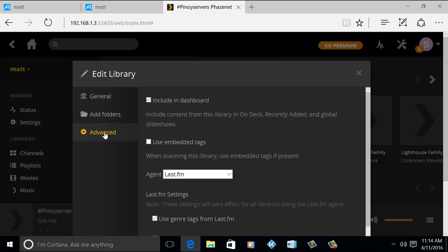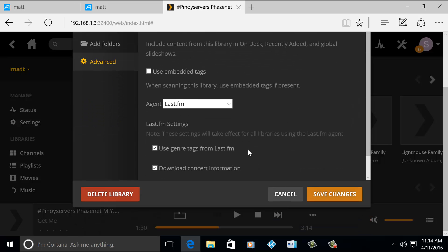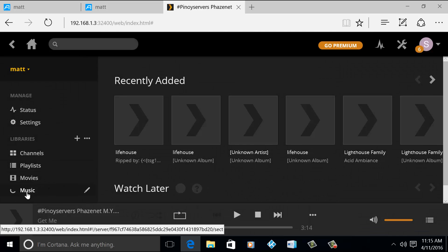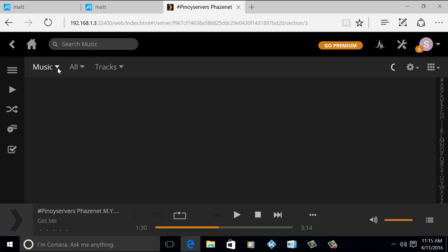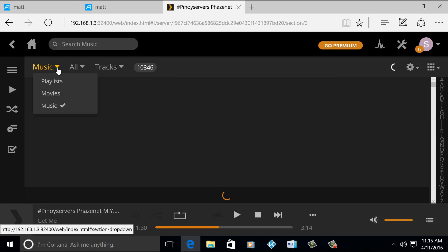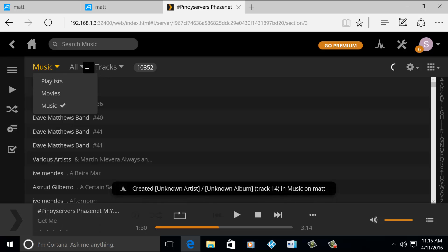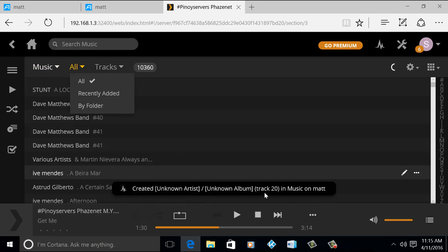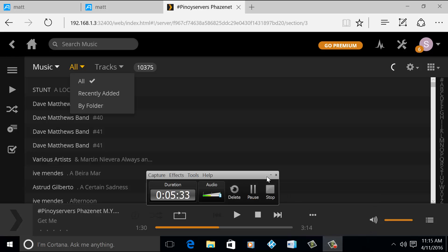And this is the advanced setup. You can delete the library here. All right, so when you go to music, you can, there's an option for you to play the recently added.